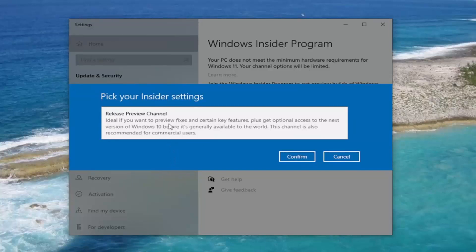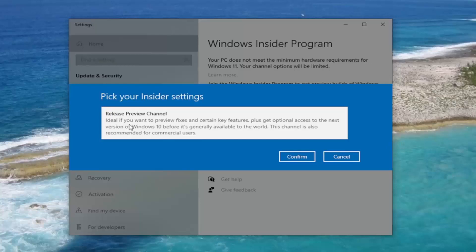You're going to have options depending on if your computer meets the eligibility requirements or not. It's only giving us the Release Preview Channel option here for Windows 10. However, if your computer was eligible, you would have Windows 11 options here, too.